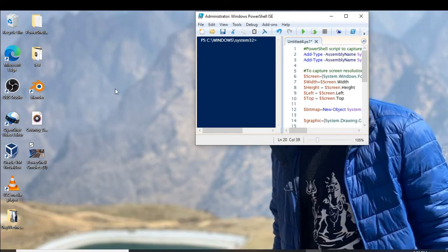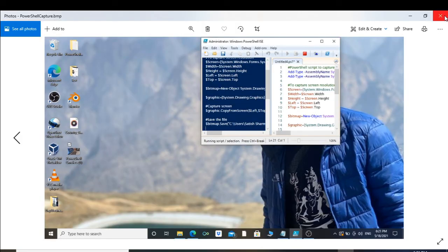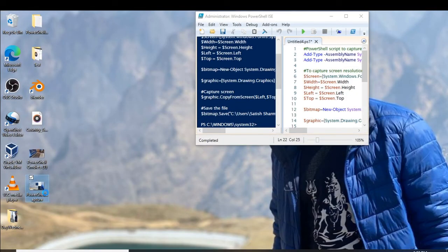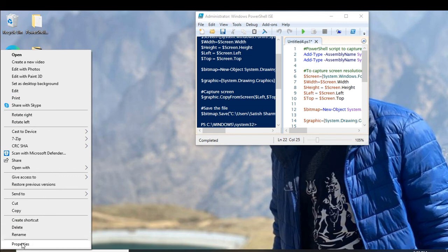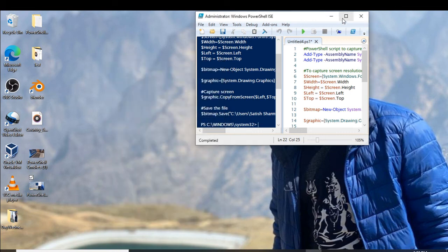Let me minimize it and run the script. You can see there was only one image file before. After running it, we've got a new image named 'PowerShell Capture'. We can see the properties — it's a BMP file, named 'PowerShell Capture', created today, May 18, 2021. We just captured an image of my desktop using this PowerShell script.